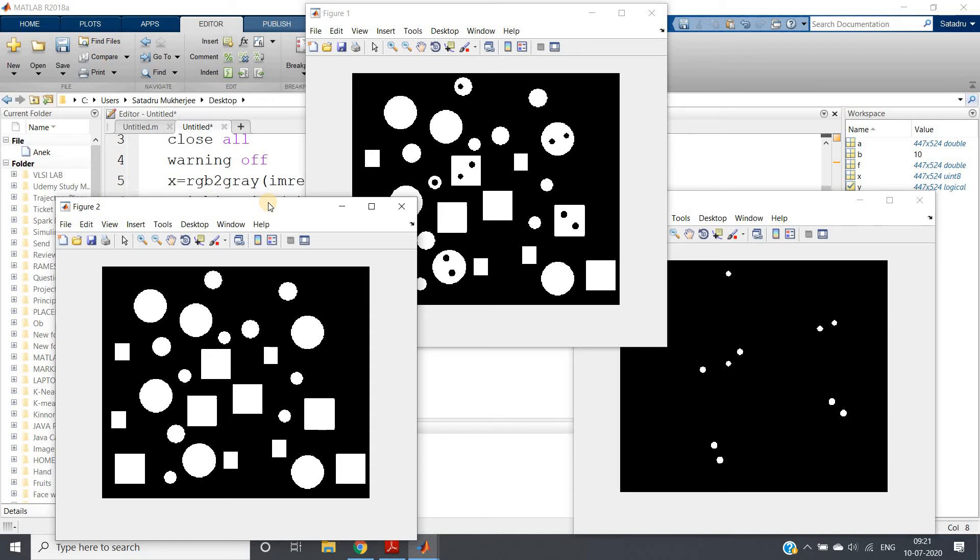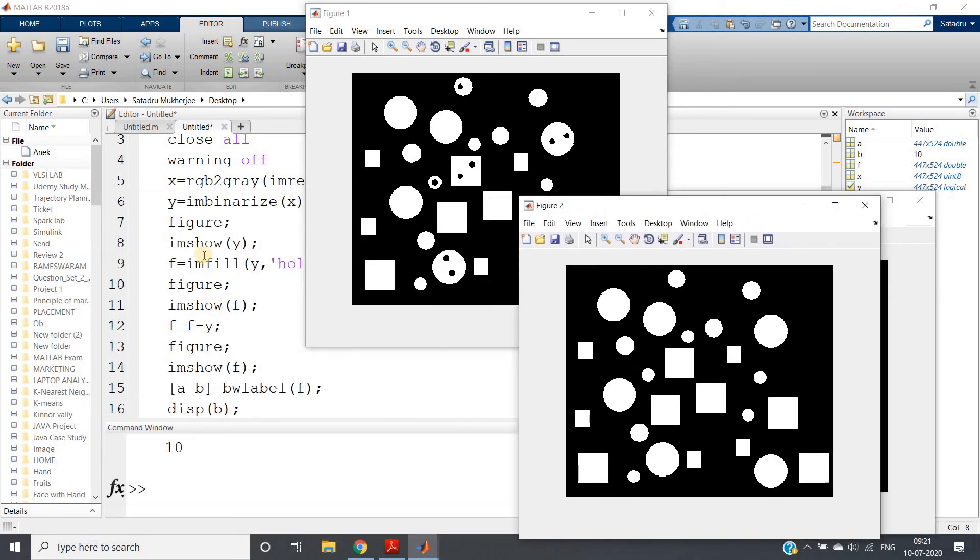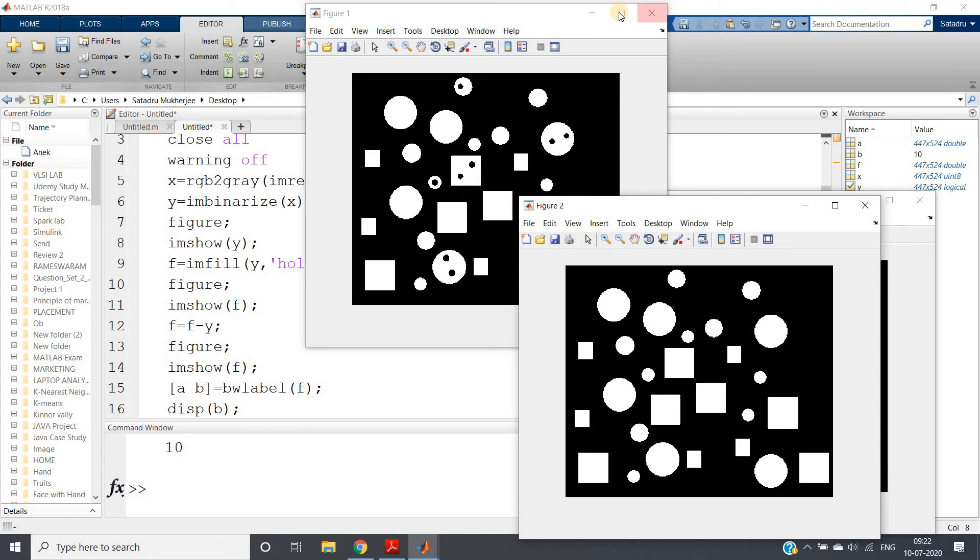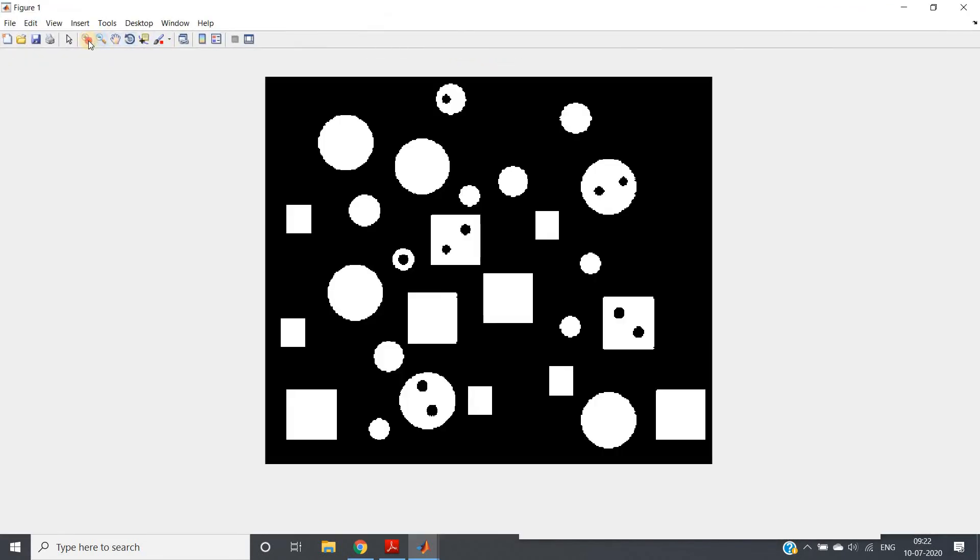From the second argument of bwlabel, [a, b] equals bwlabel f, we will get the idea. This is the simplest concept for how you can extract the holes from a binary image using imfill. You can also use bwfill, but as I have shown you, I'm using imfill. Now you may think, why am I using this particular inbuilt function instead of our own code, which I've shown you?